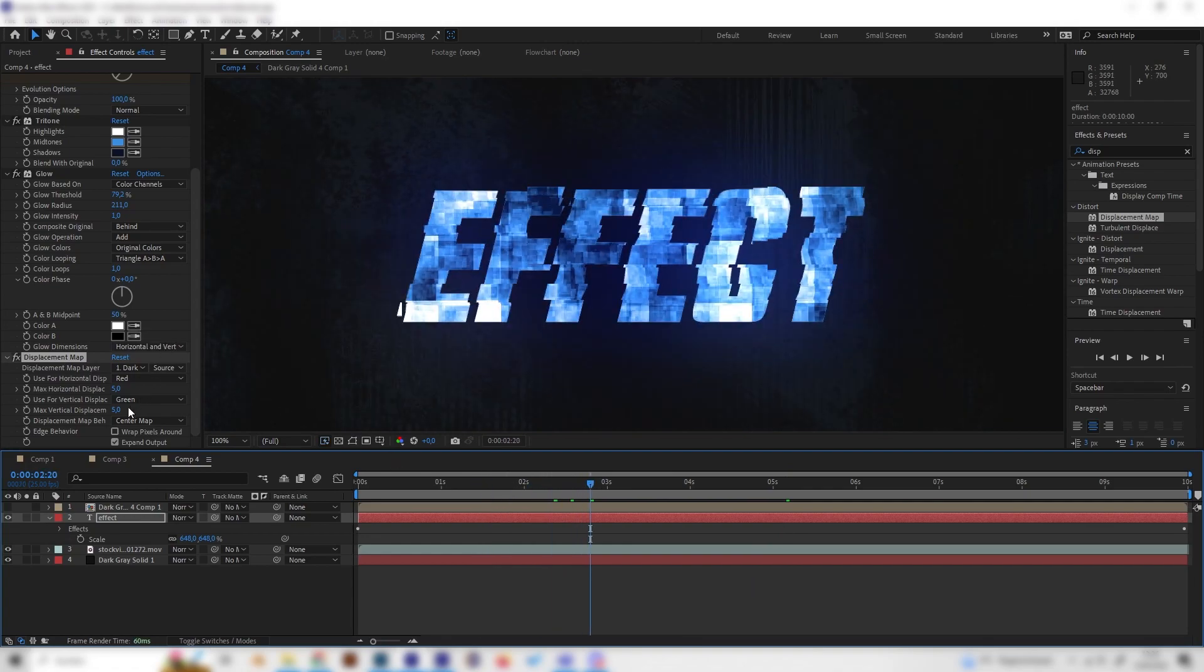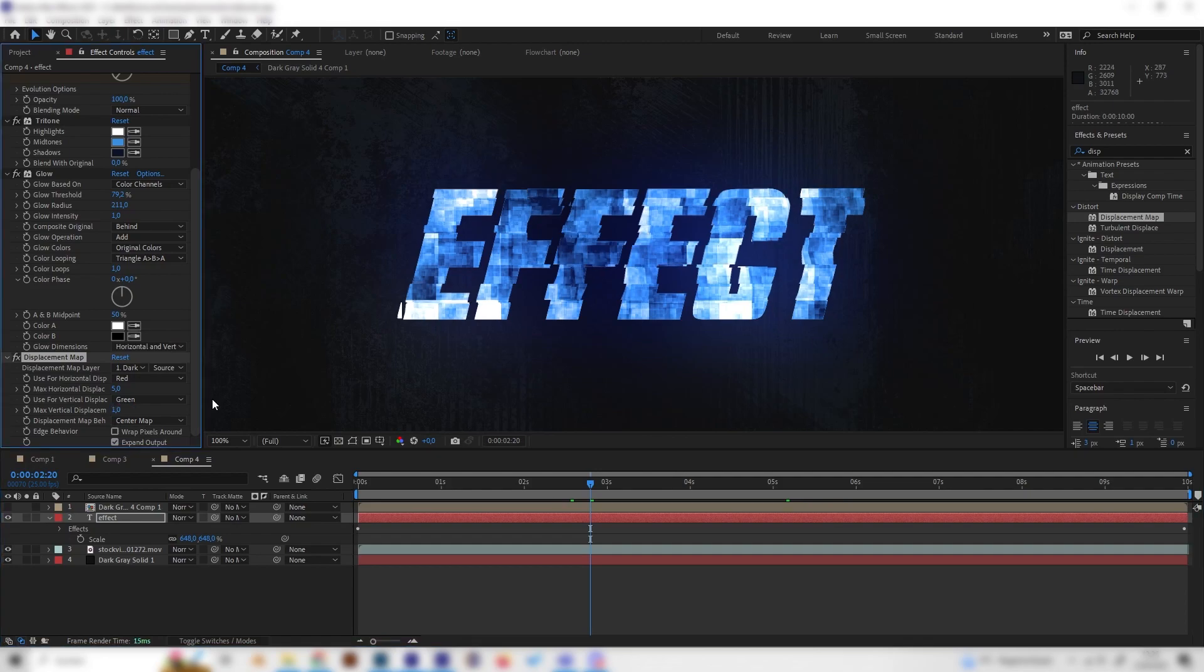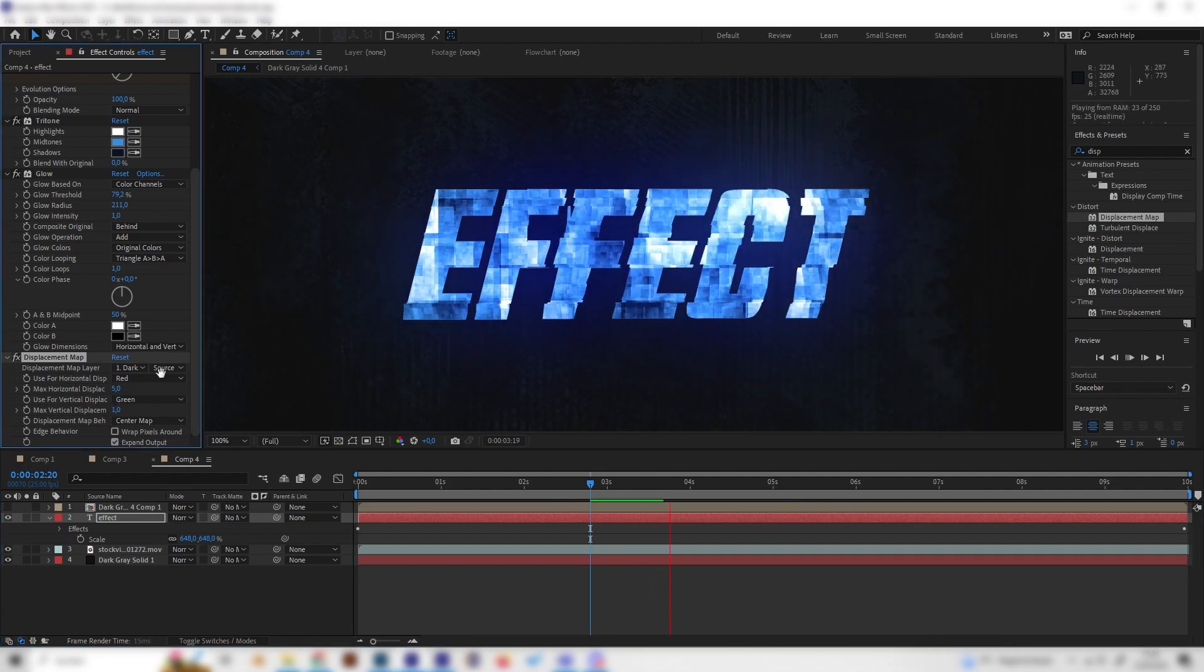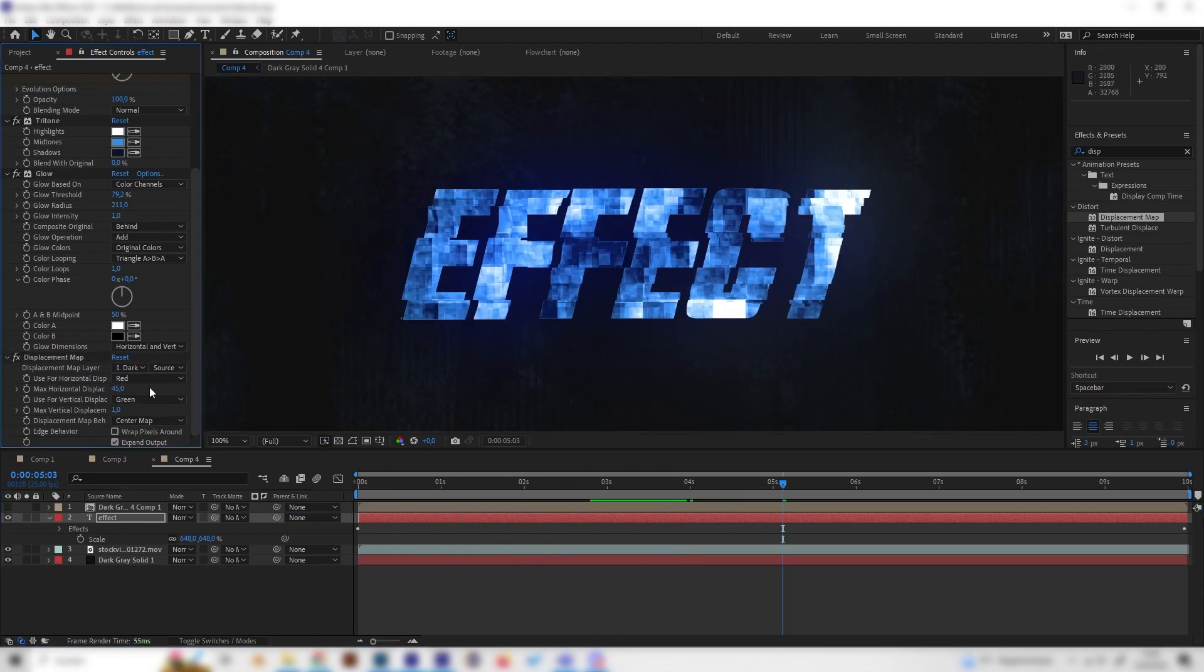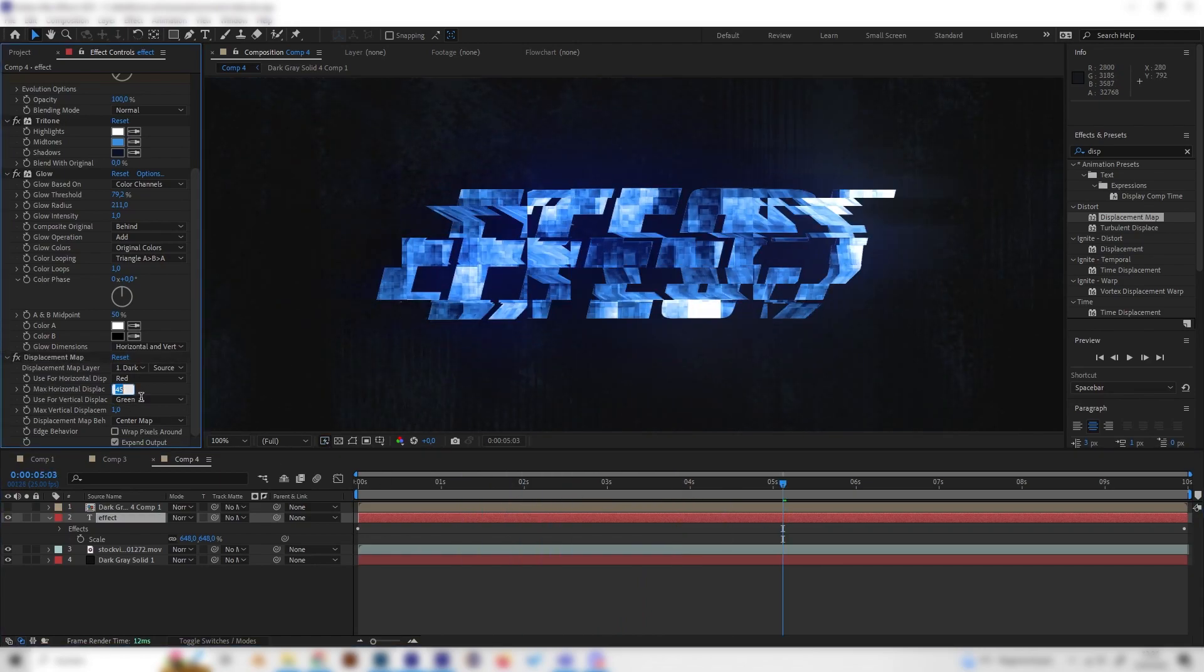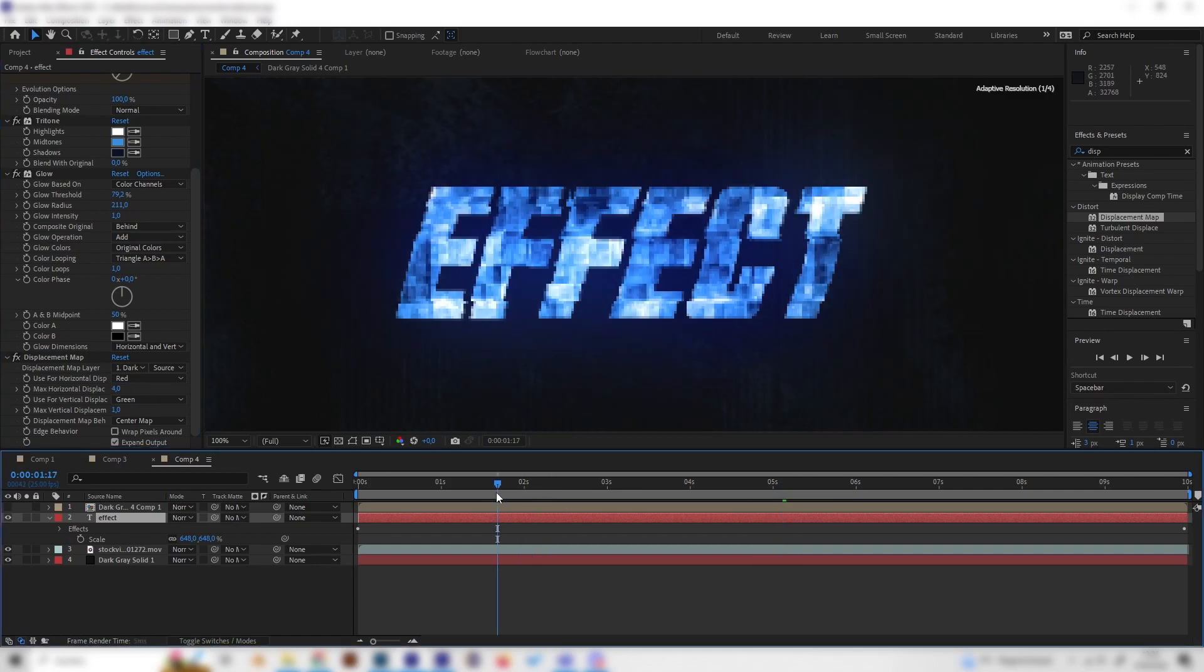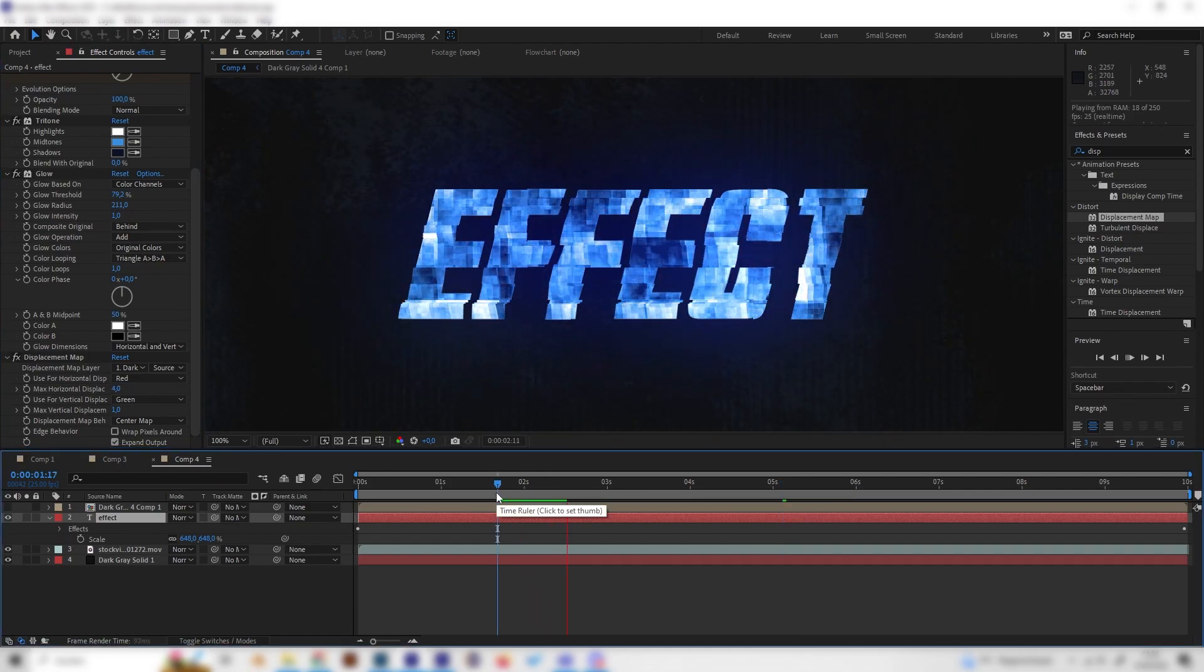I think this is a bit too strong maybe. So let's turn down the vertical displacement to something like one. And I think the horizontal displacement we can leave at five, or maybe let's give it not 45 but four. Yeah, I think this looks cool.